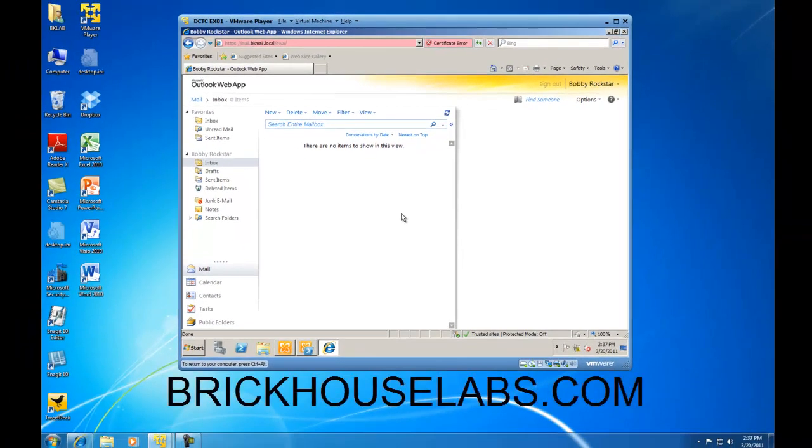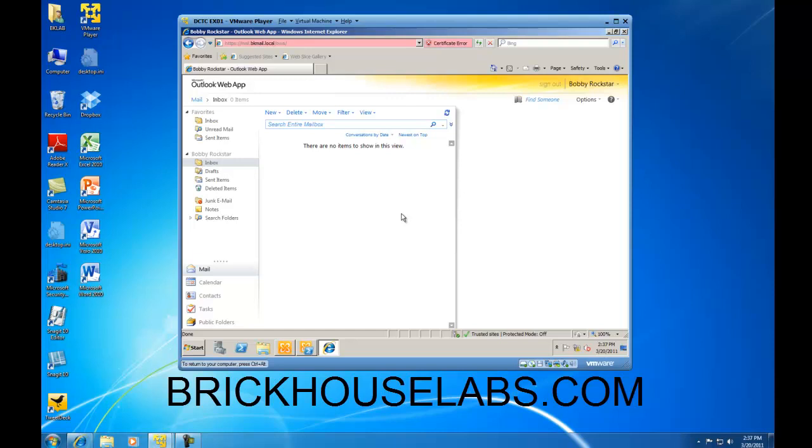So this concludes my presentation on how to create an Outlook Web App policy and apply that policy to a recipient. This is BrickHouseLabs.com, and thank you for watching.